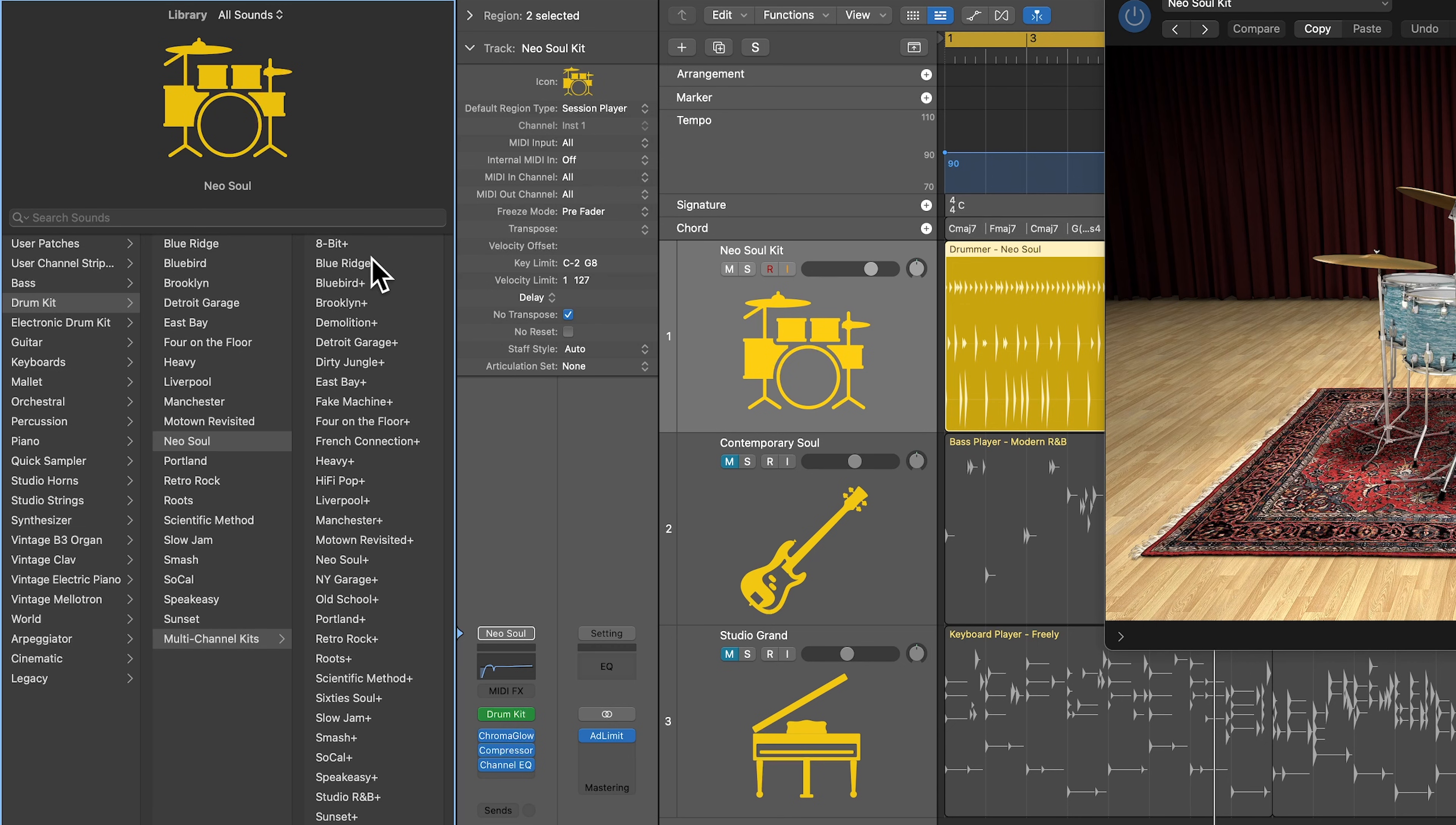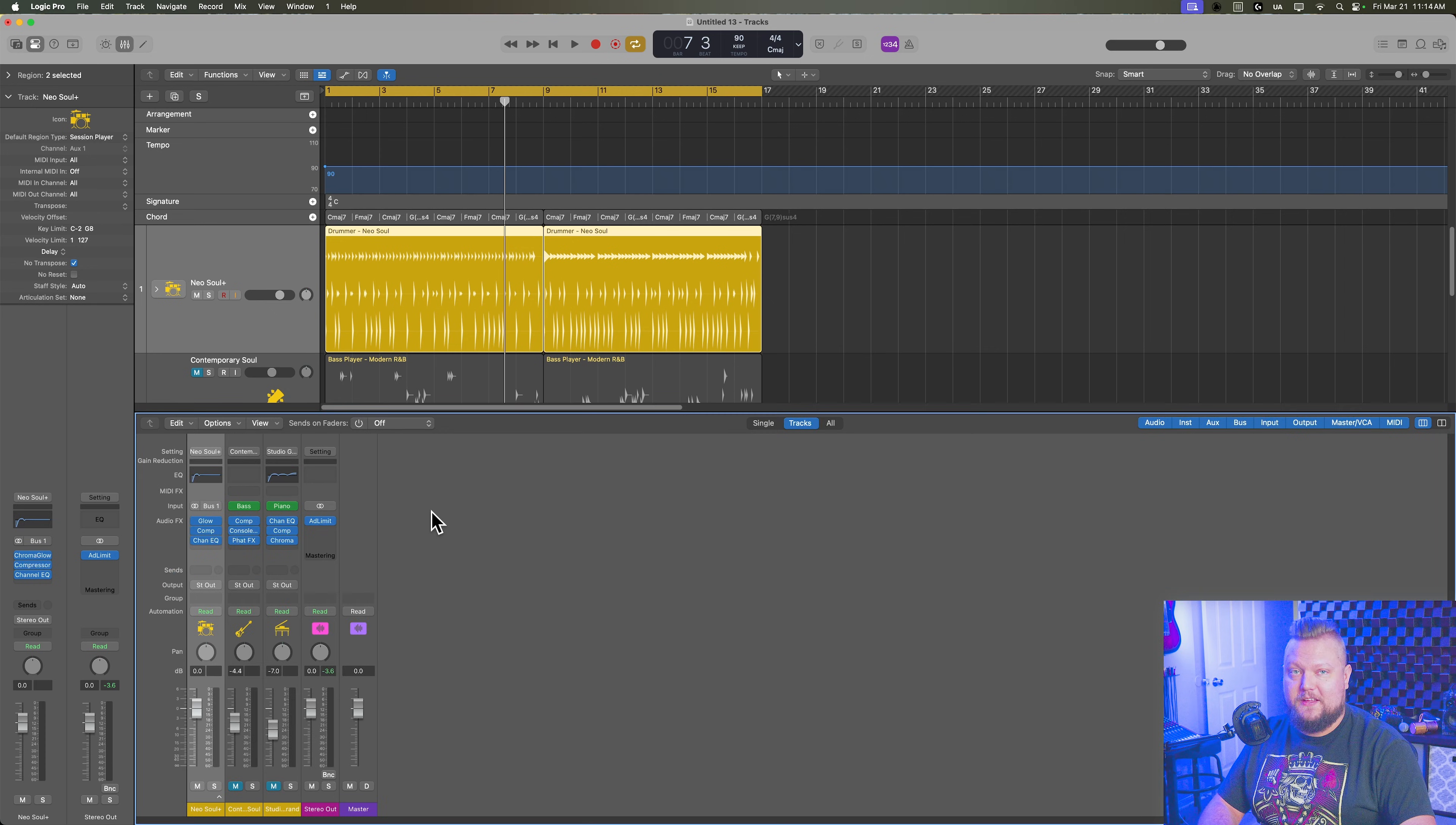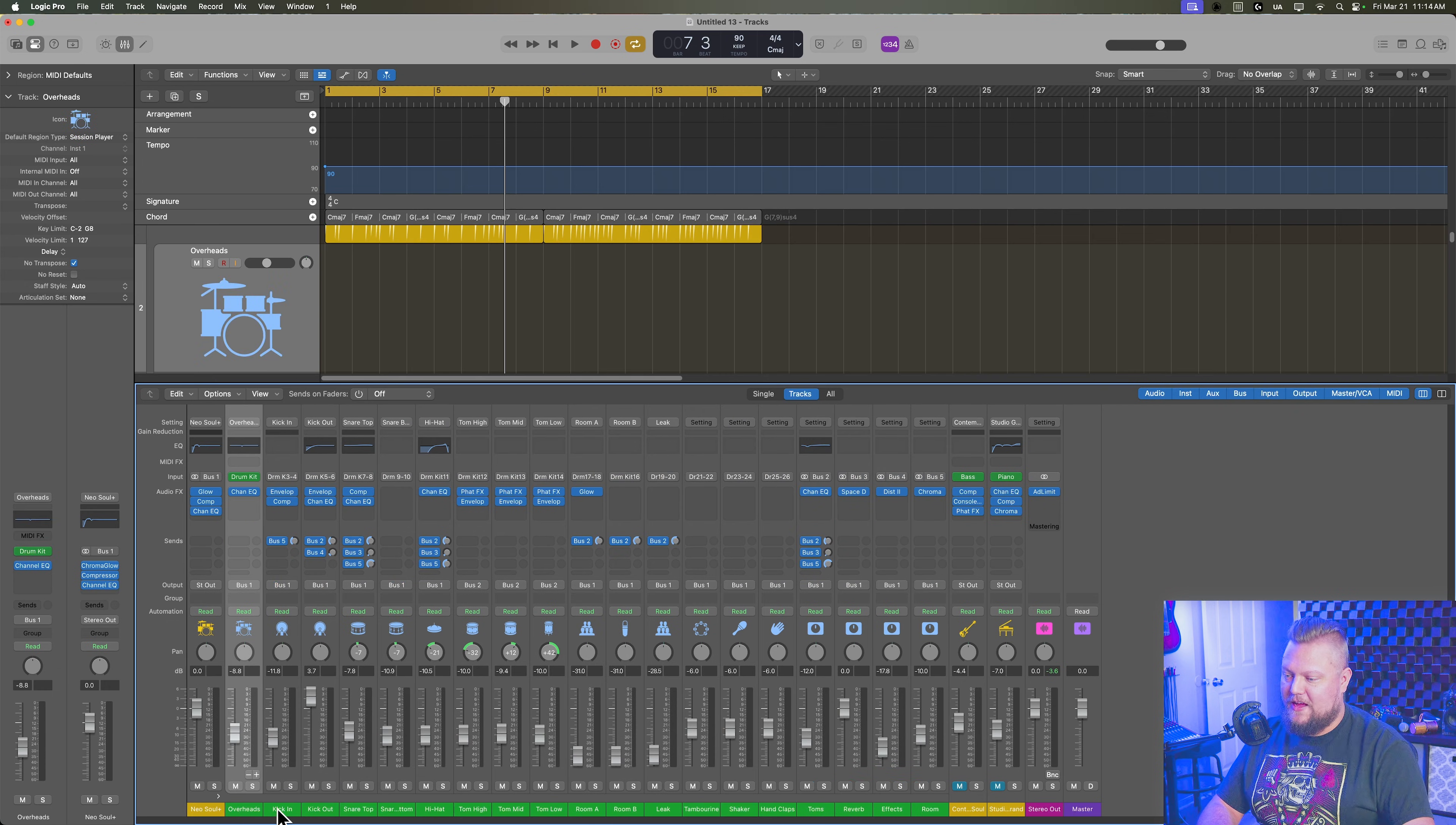So you click multi-channel kits, and you'll see all, well, actually you'll see more than what's available here, but they all have a plus next to them. So instead of choosing Neo Soul, let's choose Neo Soul Plus. And what this is going to do is it's going to completely reload that instrument in a different way. So instead of having just one software instrument channel with a drum kit designer loaded on it, this actually creates a track stack with all of the mixing sort of built into it.